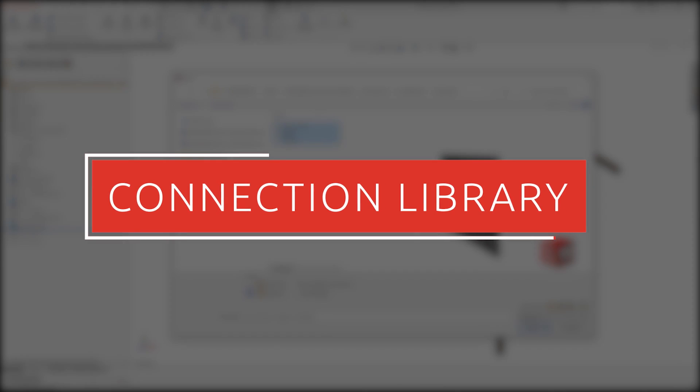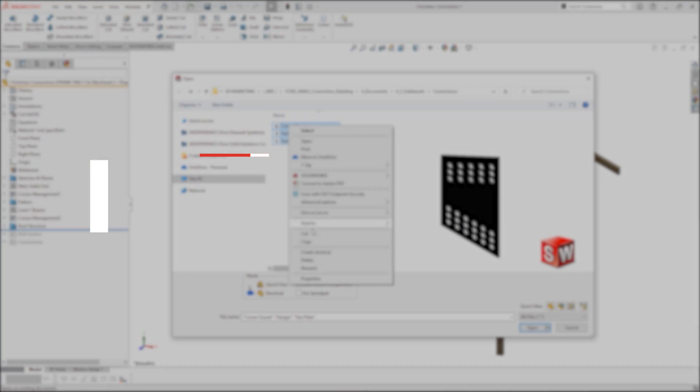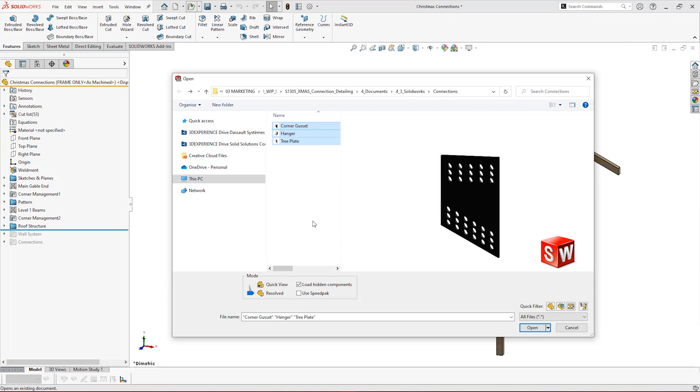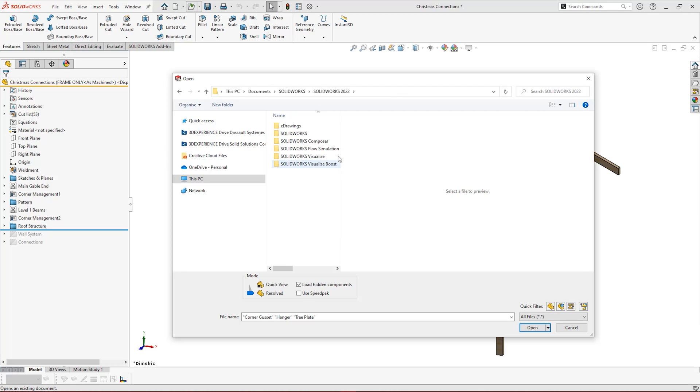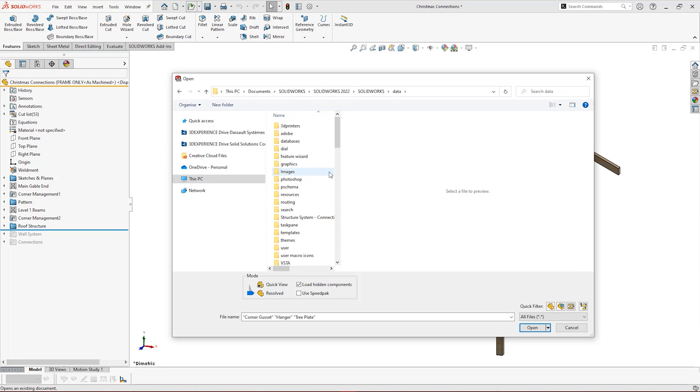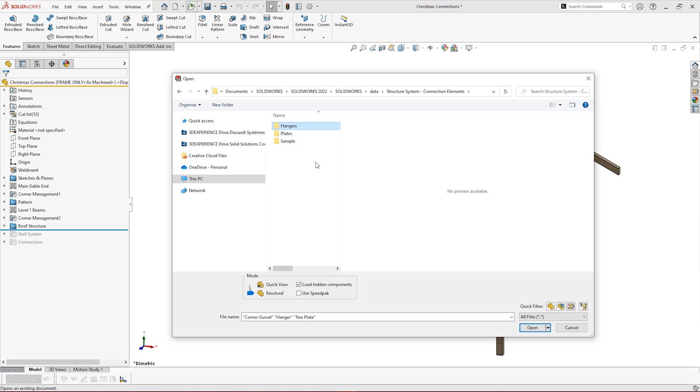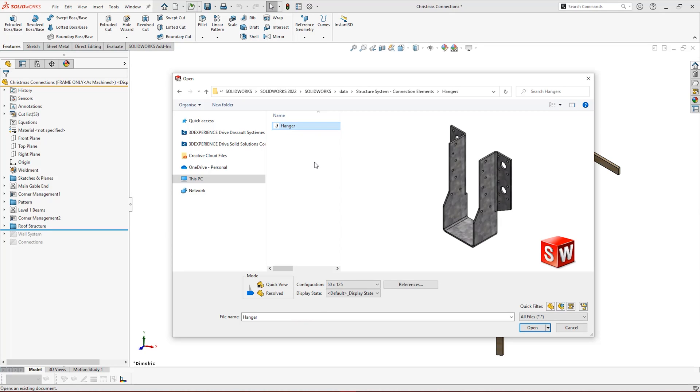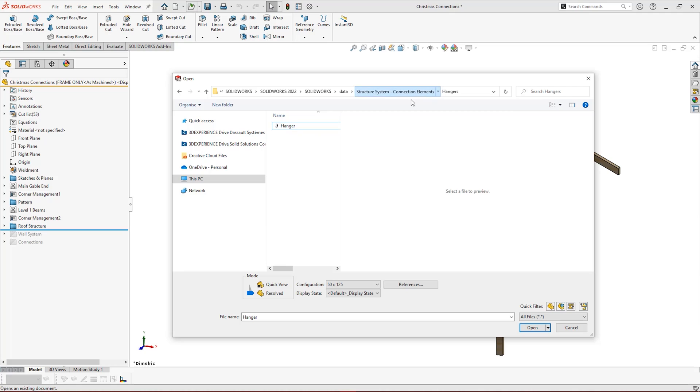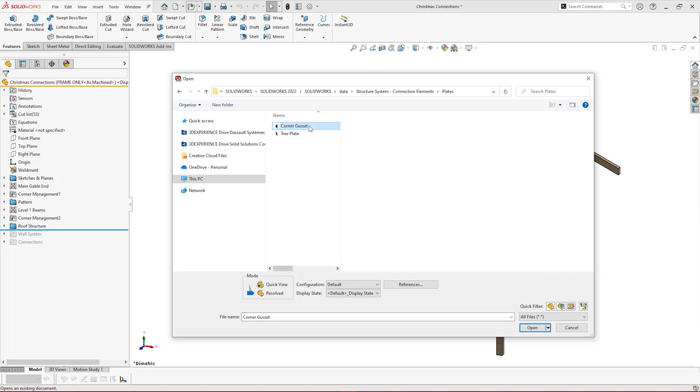With the connections created, we need SolidWorks to find them. Copy the part files into the structure system connection elements folder. By default, this is located within your SolidWorks program files, SolidWorks, and then data. Create new folders within here for standards or for each of the types of elements you're using. This will become your library for connection detailing. You can house as many elements as you want for both structural steel and timber.